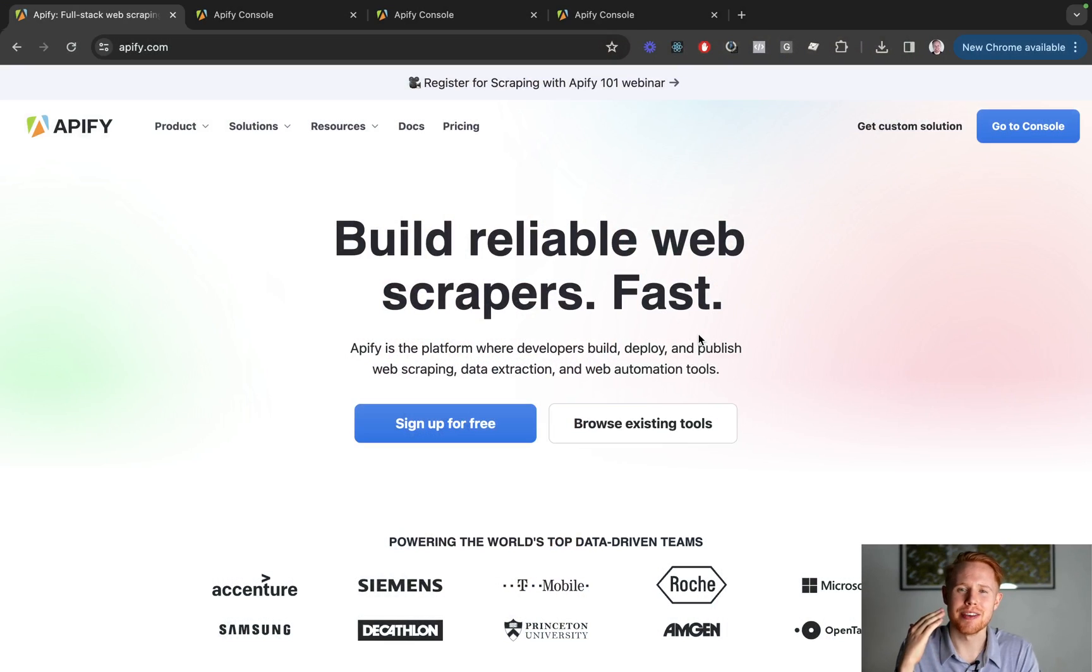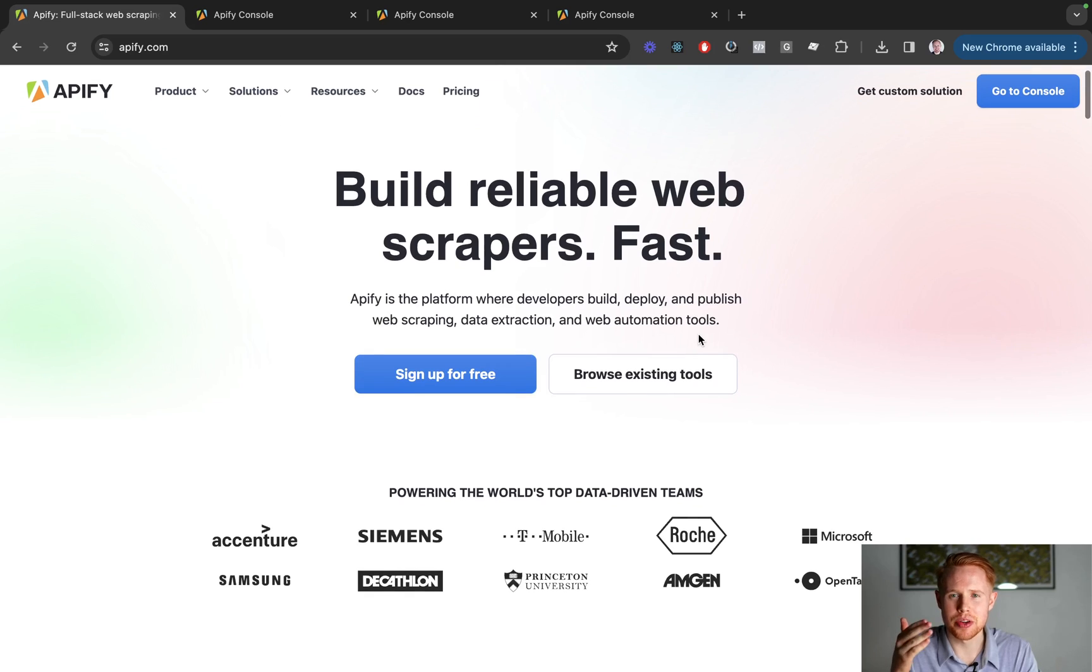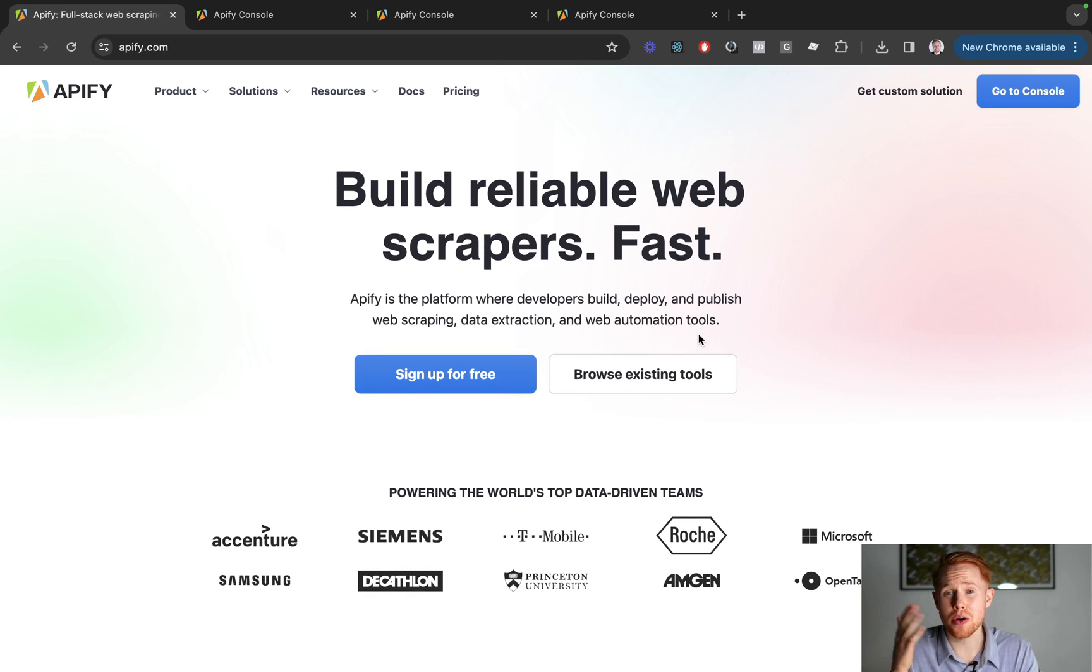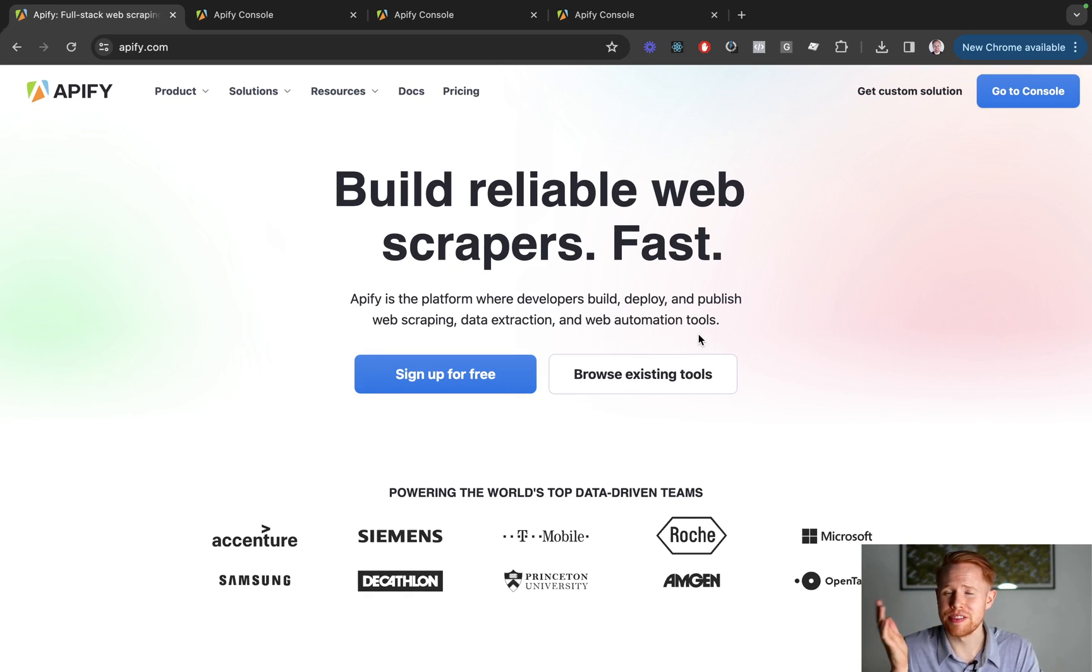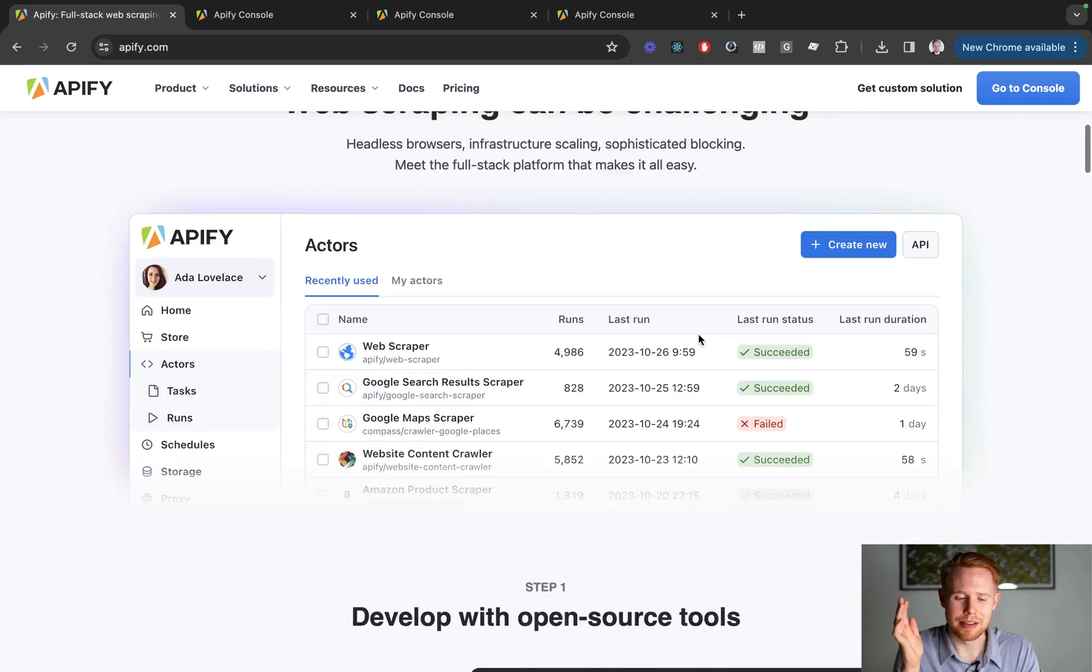In front of me, we have Apify. It's a web scraping platform where you can just scrape all different types of things: Google, Facebook, Instagram, whatever, you name it, you can probably scrape it.